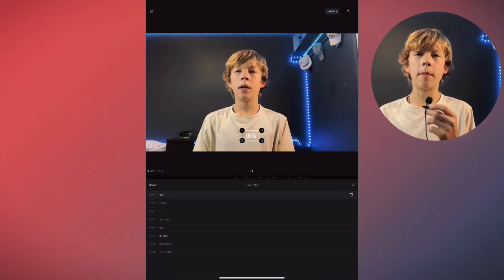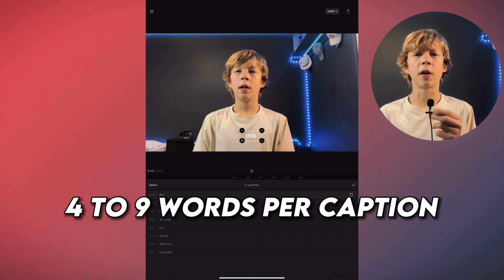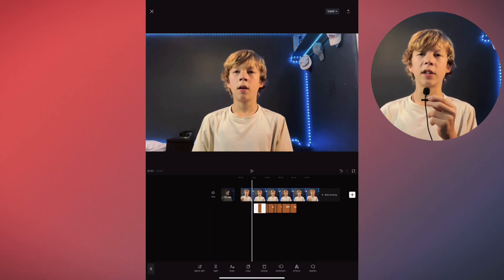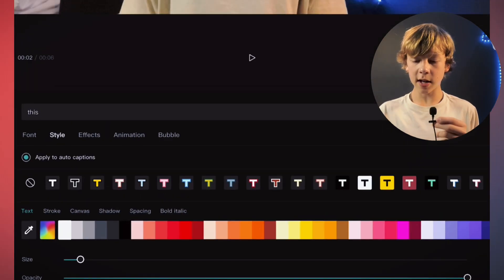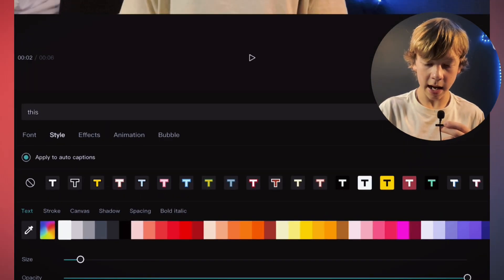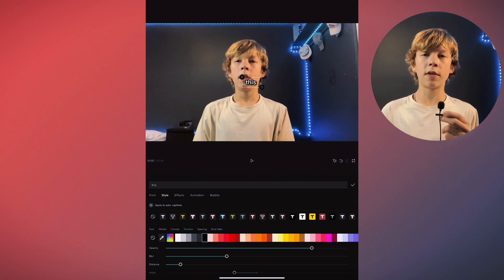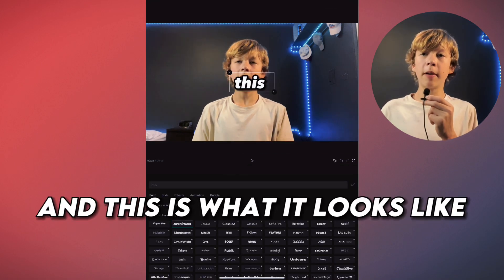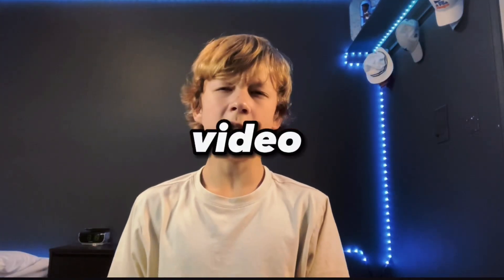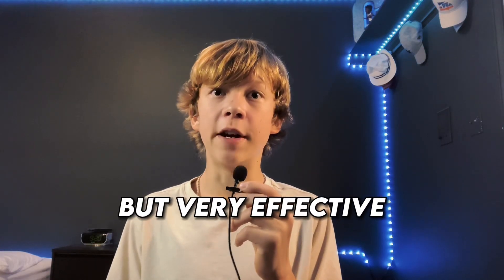If you want the pace of your video to be a little slower you might want four to nine words per caption. To change the way the text looks you do that the same way as regular text. You just click style and you can change anything you want. Whenever you change one section of text it changes the whole rest of it, which is awesome. I scaled it up a little bit and this is what it looks like. This tool is very simple but very effective.